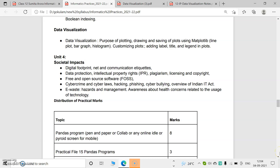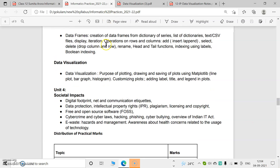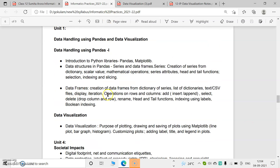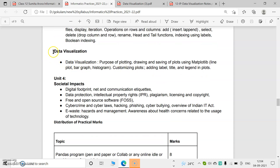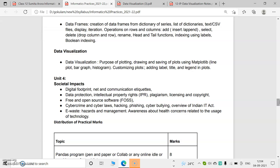Good morning, dear students. Welcome to our IP class. Today we are going to start a new chapter which is data visualization. This is the last chapter for term 1. We already studied two chapters for term 1: data handling using pandas and societal impacts. This last topic is data visualization, and it is a small chapter that will be covered in term 1 exams.